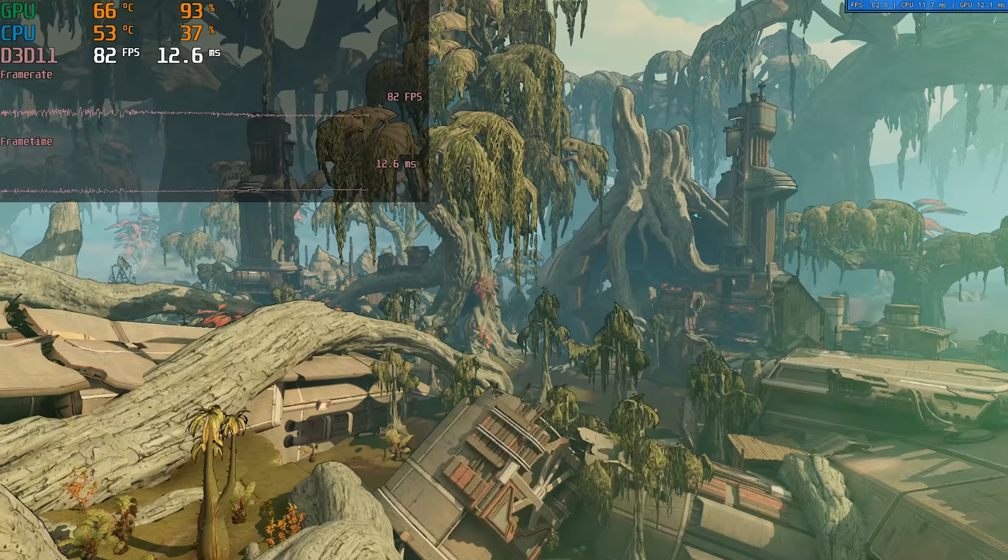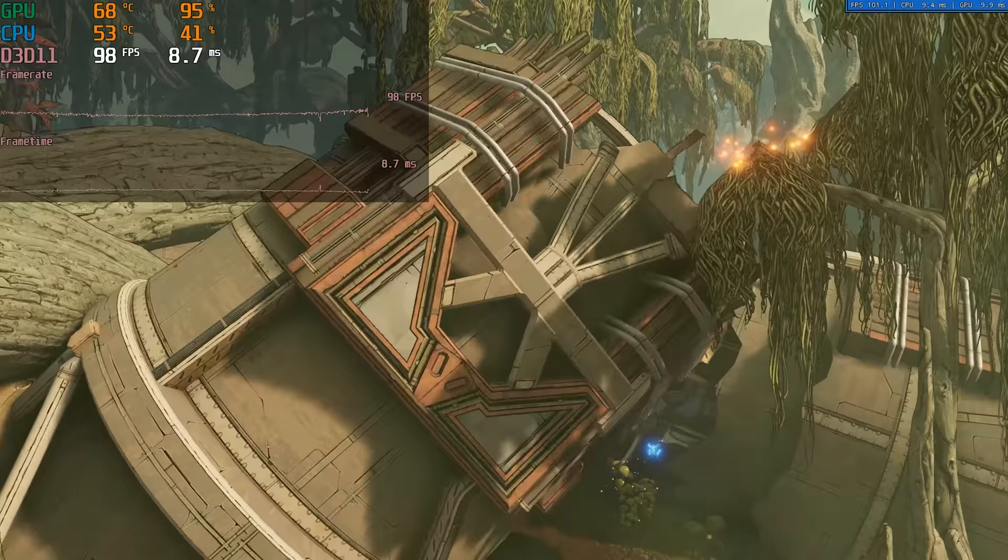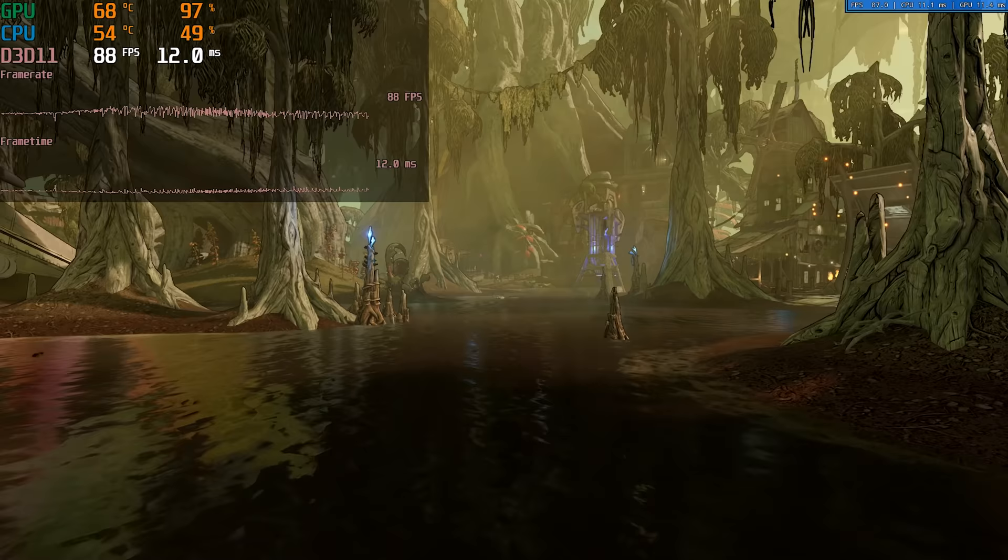Finally I tested Borderlands 3 at 1080p medium using the built-in benchmark. Doing this offered a 94fps average which is a pretty good result considering how hard to run this game is.